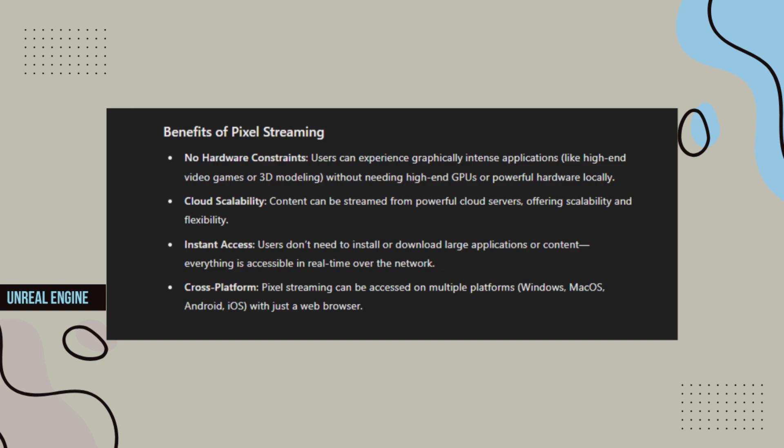Cloud scalability - Content can be streamed from powerful cloud servers, offering scalability and flexibility.